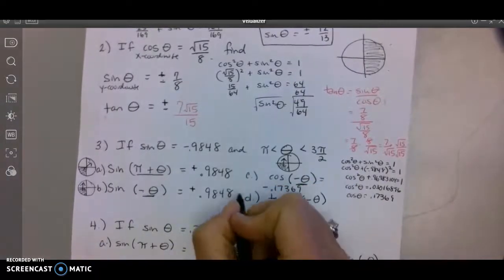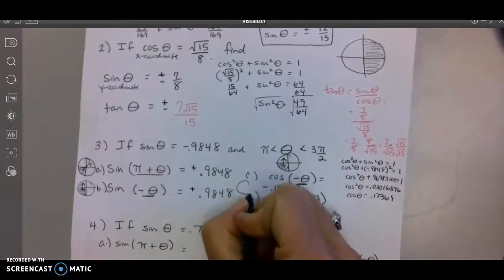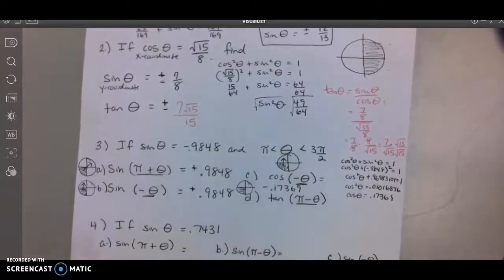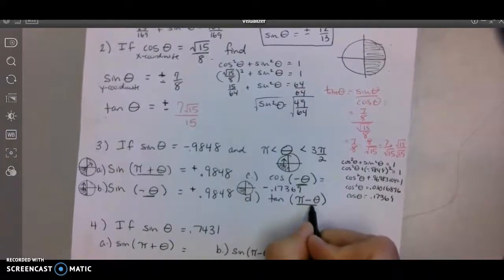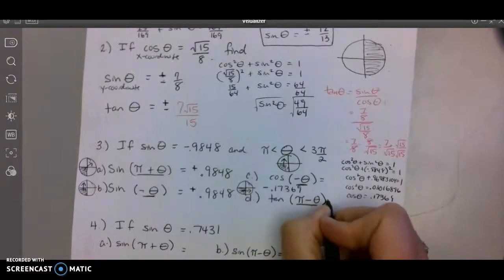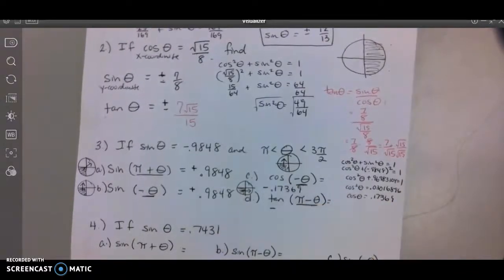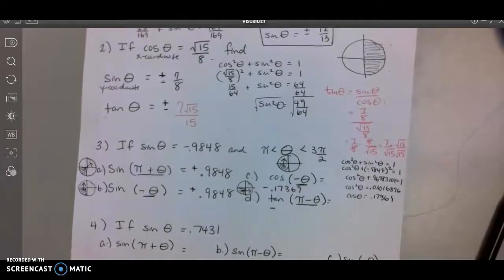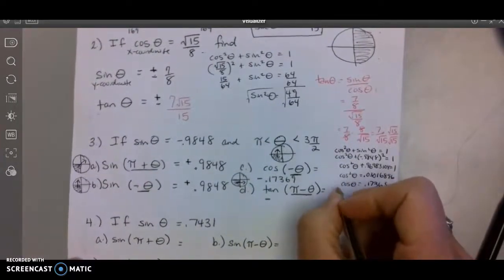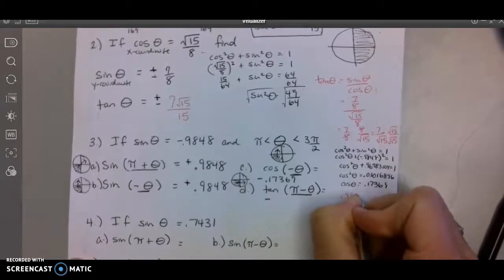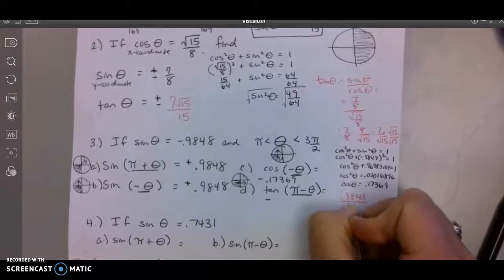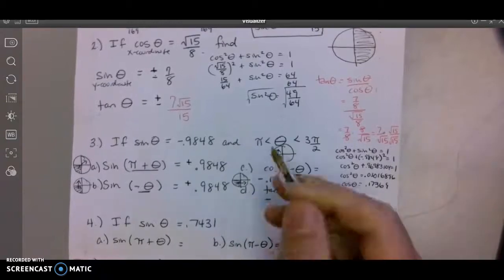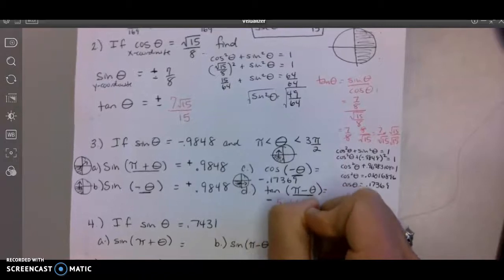For the tangent: I'm starting in the third quadrant, and this notation means supplementary — side by side — so I'm moving to the second quadrant. Tangent there is negative. Tangent is sine over cosine, so 0.9848 divided by 0.17369, and with the negative sign I get negative 5.66987.